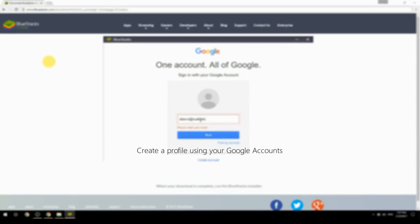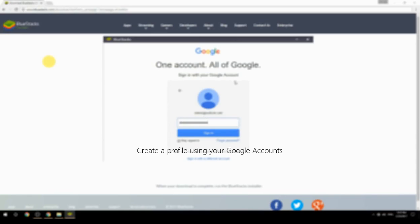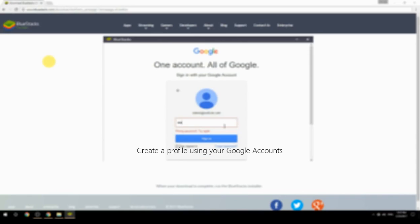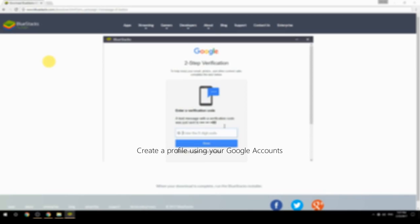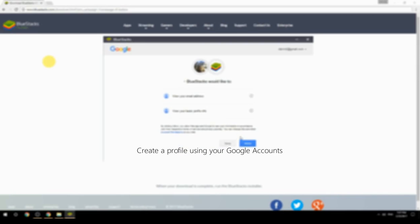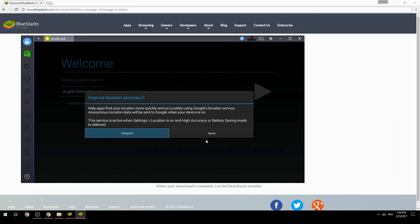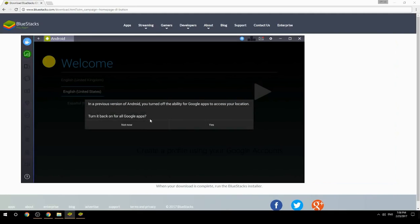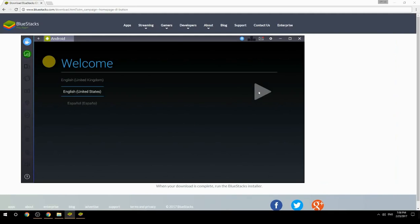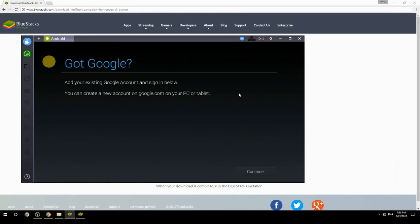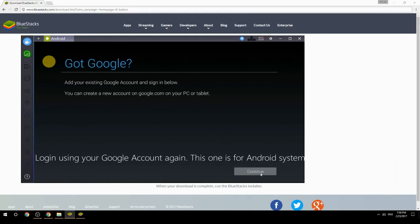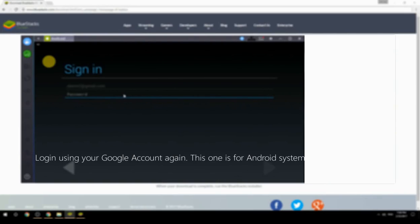Create a profile using your Google account, then log in using your Google account again — this one is for the Android system.